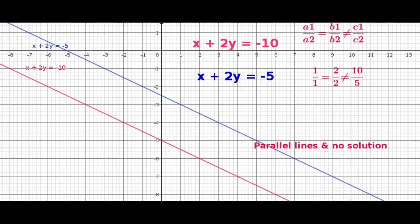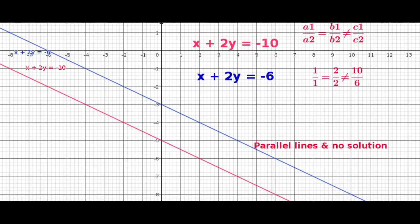There is no need to check the ratio of the constant, that is c1 by c2. When two lines do not intersect, they are parallel and do not have a solution. Hence the equations are inconsistent. The algebraic representation of this condition is: a1 by a2 is equal to b1 by b2, but that is not equal to c1 by c2.